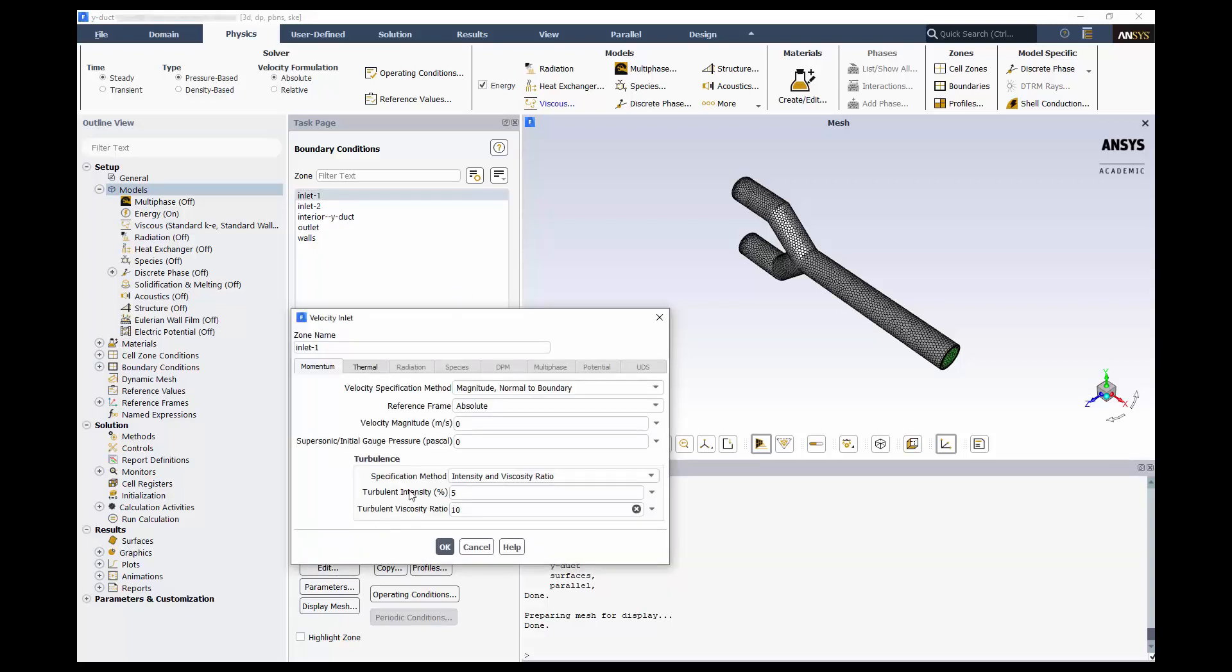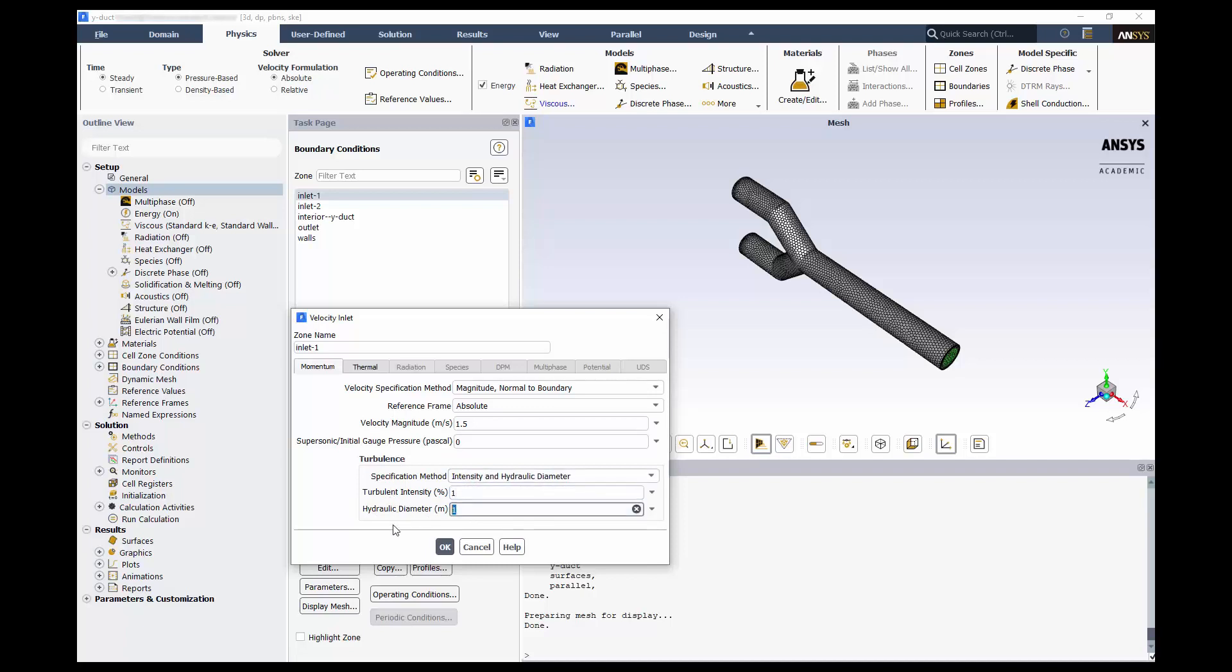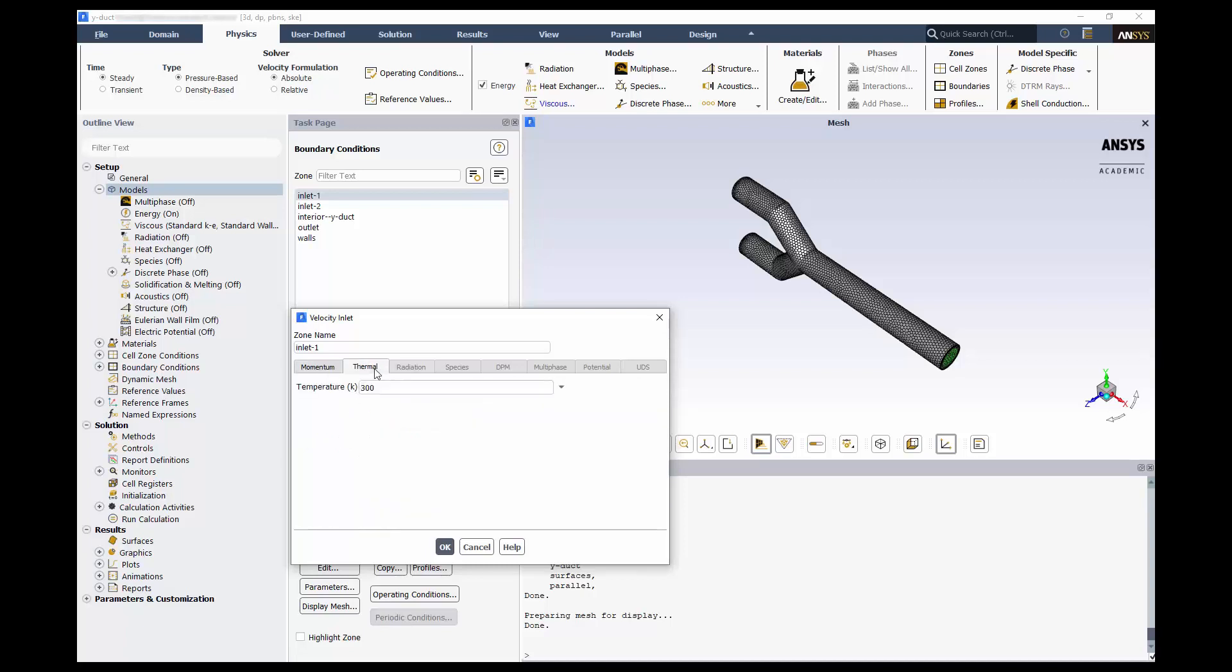We have 1.5 meters per second for the velocity magnitude. We'll change the turbulence boundary condition to Intensity and Hydraulic Diameter. We'll use 1% for the intensity and the hydraulic diameter of 0.75 meters, which is that of the inlet. Switch to the Thermal tab and enter a temperature of 323.15 Kelvin.